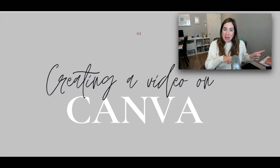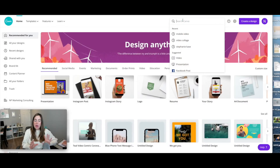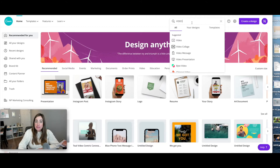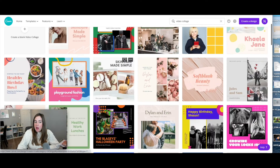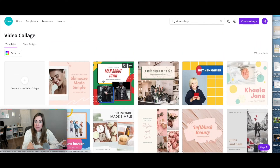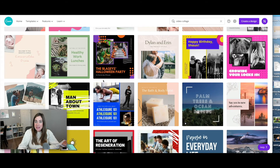Now I'm going to jump into Canva and show you the step-by-step on how to create a video on the platform. Here on the Canva homepage, go to the search feature and type in 'video.' You'll see various formats of different videos available. I'm going to click on 'video collage,' which brings up different social media videos in square format so you can use them on Facebook, Instagram, or any other platform that uses this format.